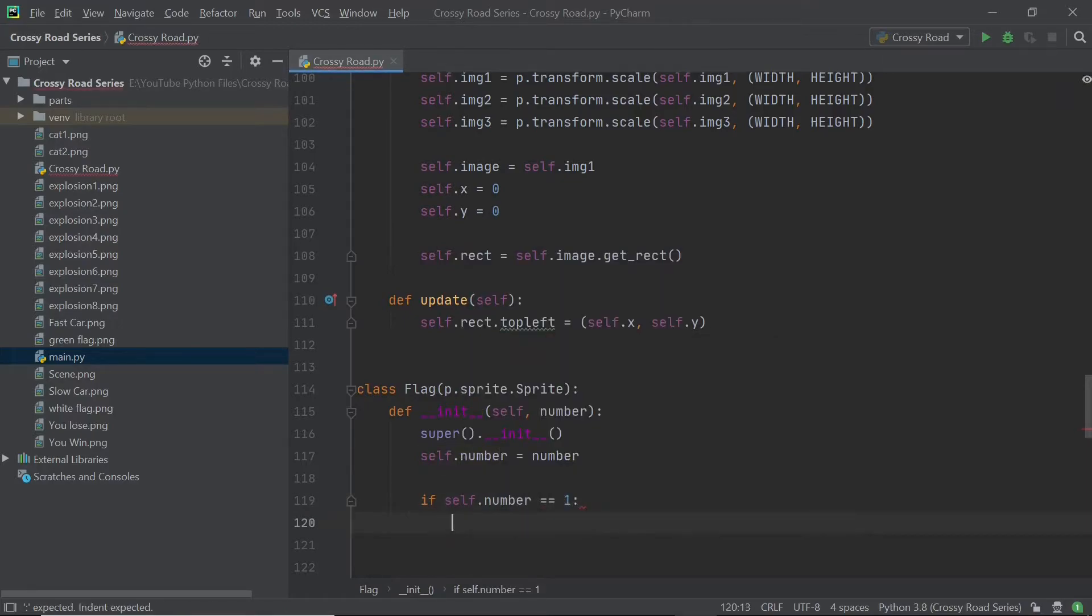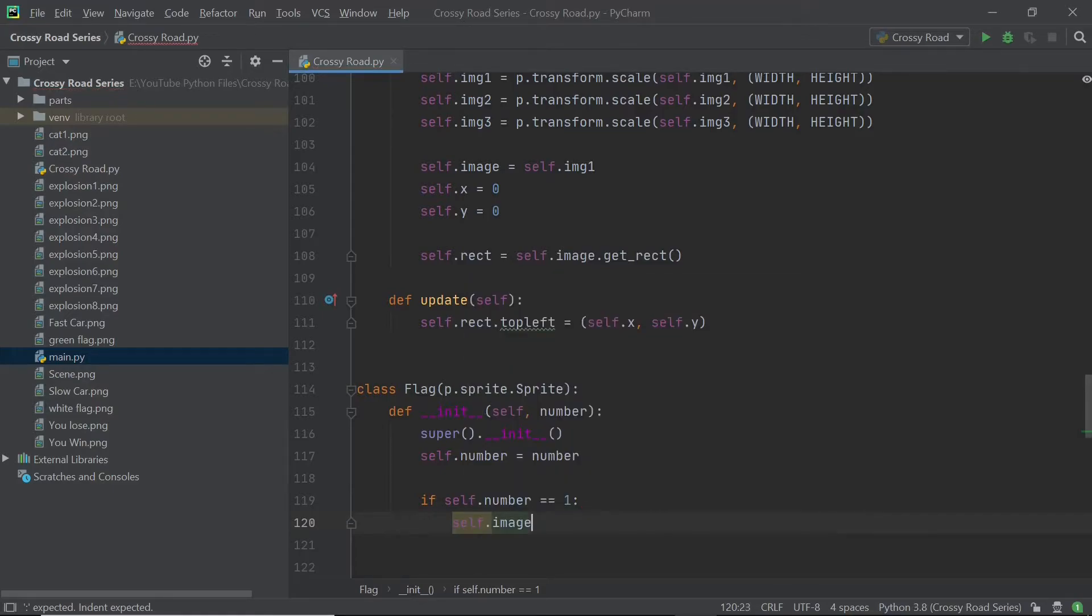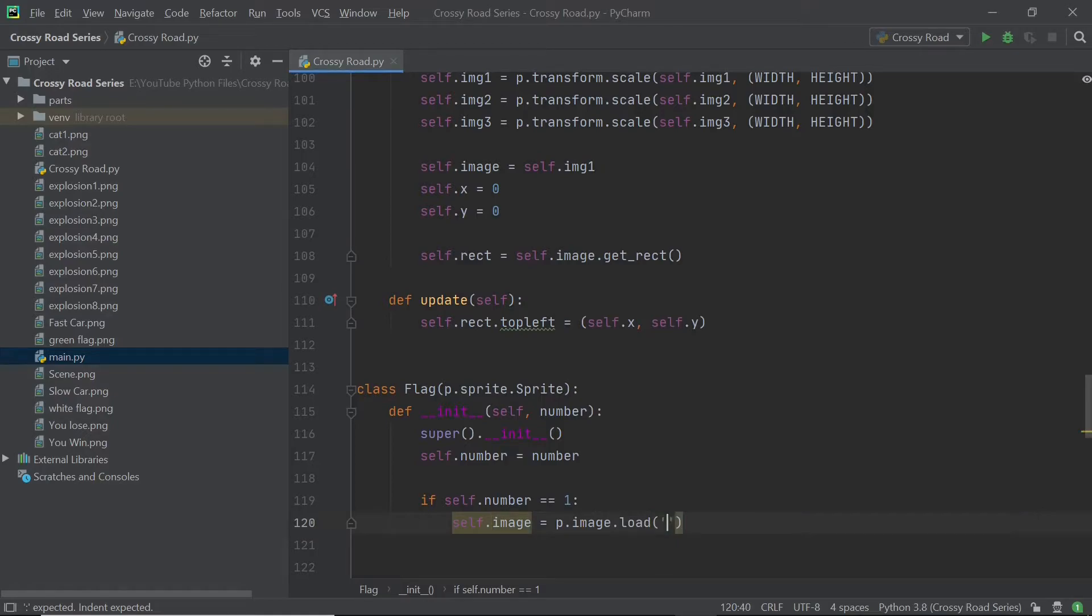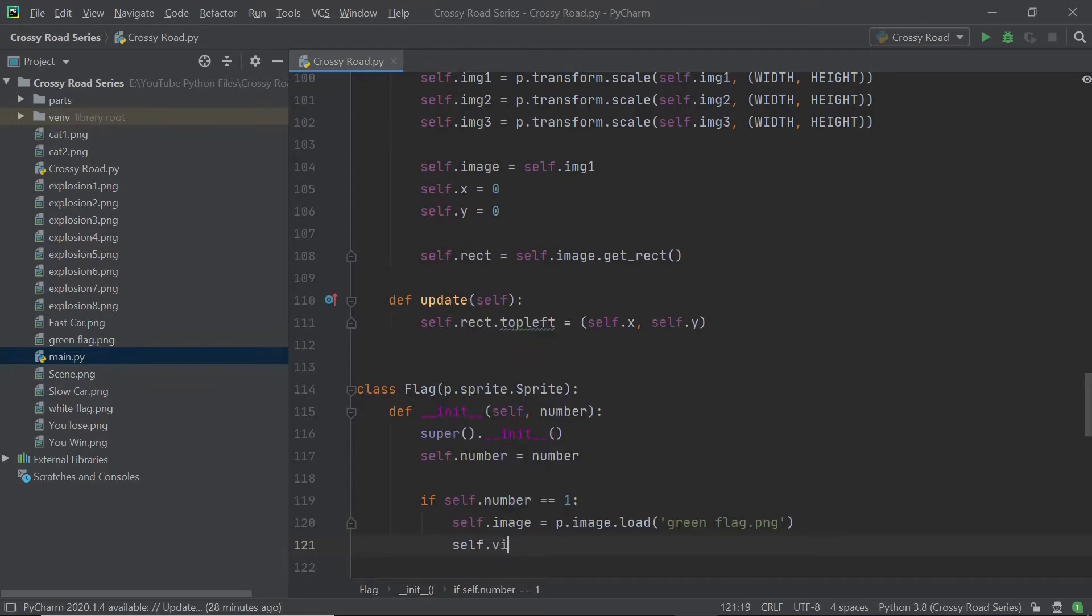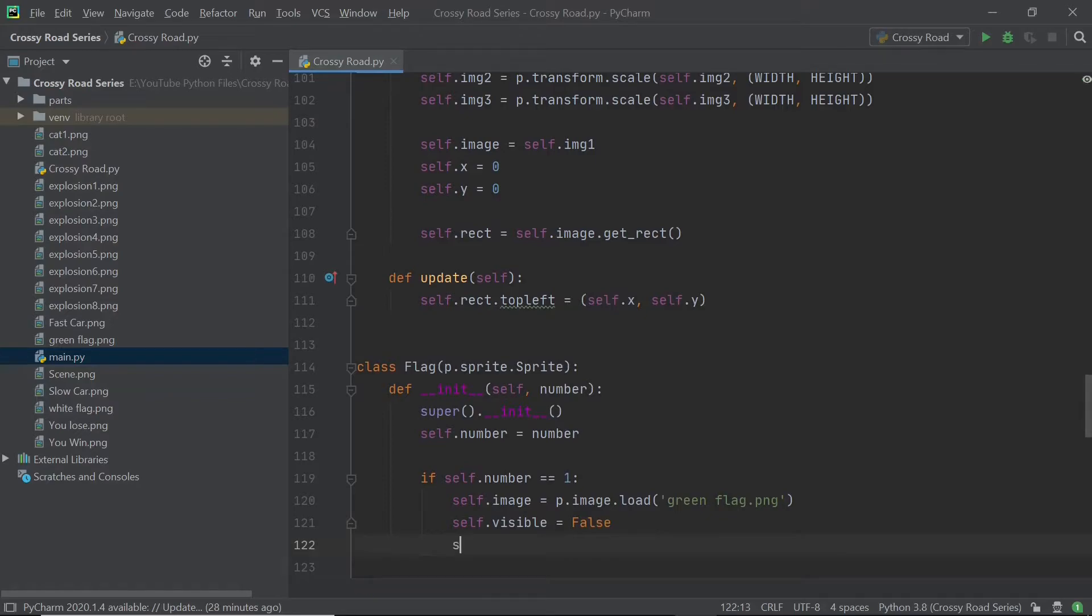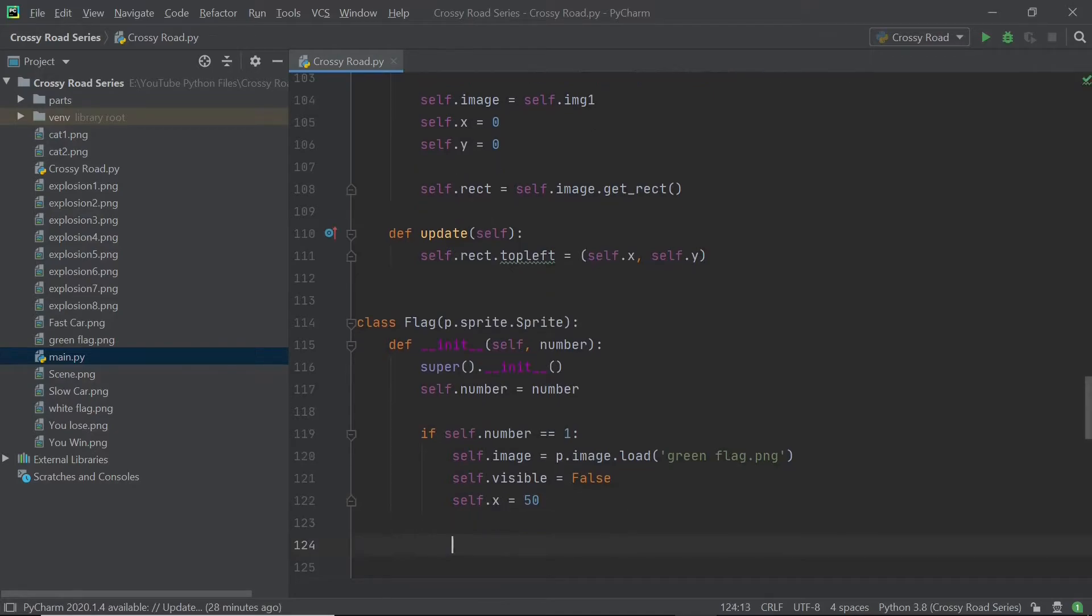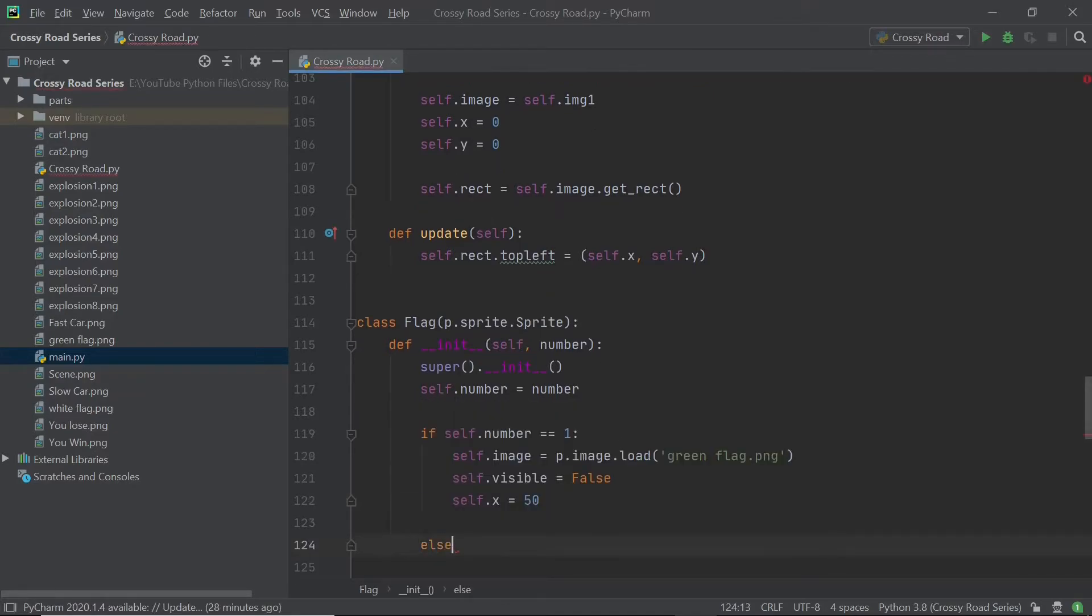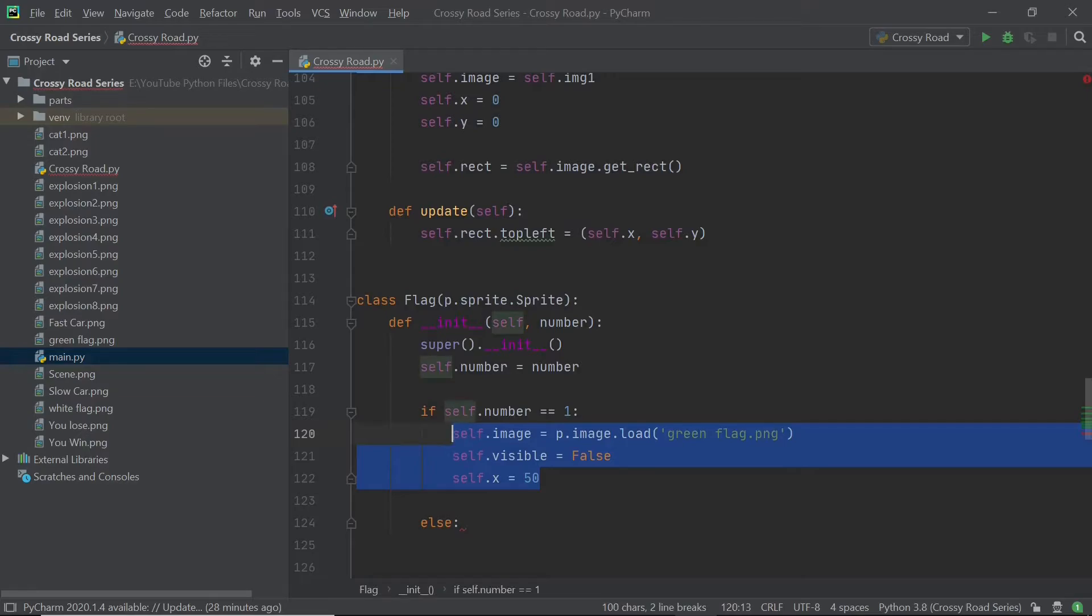So number one is going to correspond to the green flag and number two is going to correspond to the white flag. Now I'll be using number two in an else, but you get the point. So in case the number is one, I'll be going to X about 50, which is the left of the screen. I'll be loading in the image as the green flag and I will also set self dot visible to be false because the green flag is going to be hidden until the white flag is touched.